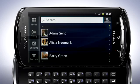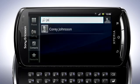On the top of the screen, you can search for a contact by tapping in the text field and entering the name of the contact you wish to find.